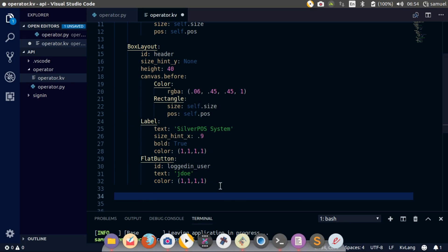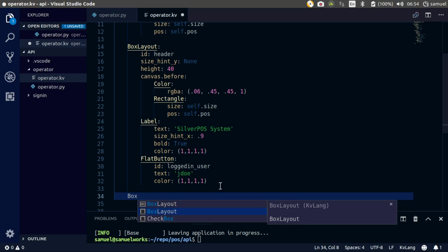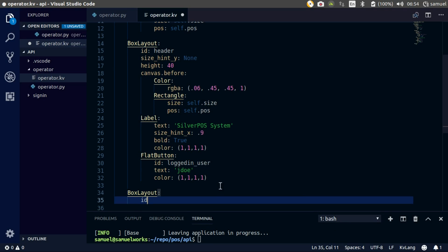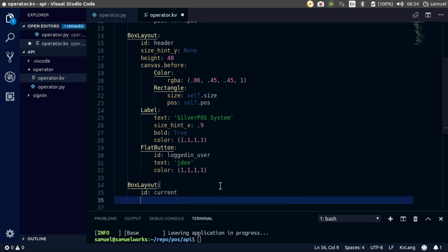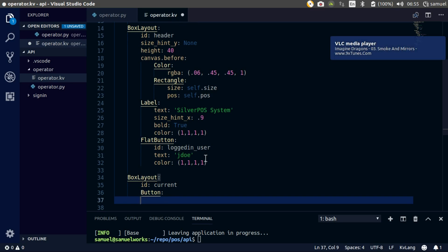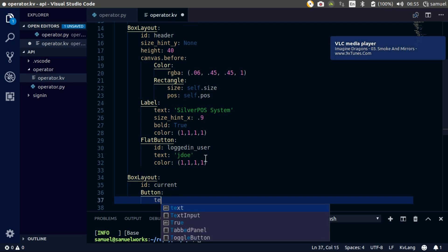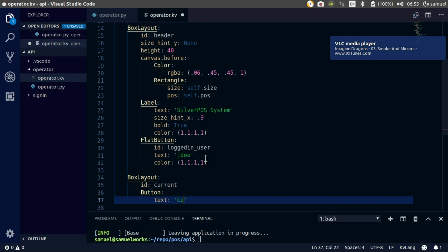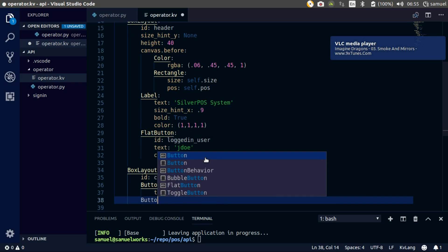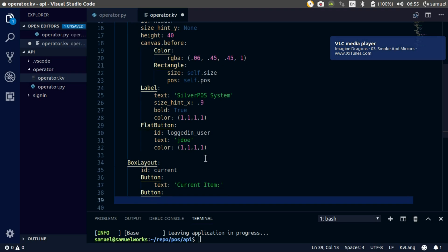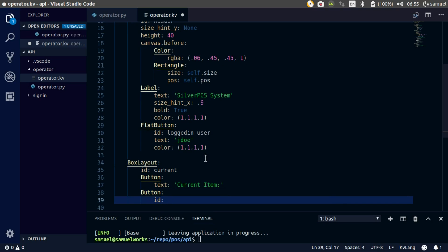Let's get to the next thing — the box layout again, id of current. Now let's make those three buttons. We'll stick to buttons with this one. Button, text is going to be current item. Button again, this one needs an id — it's going to be current product.